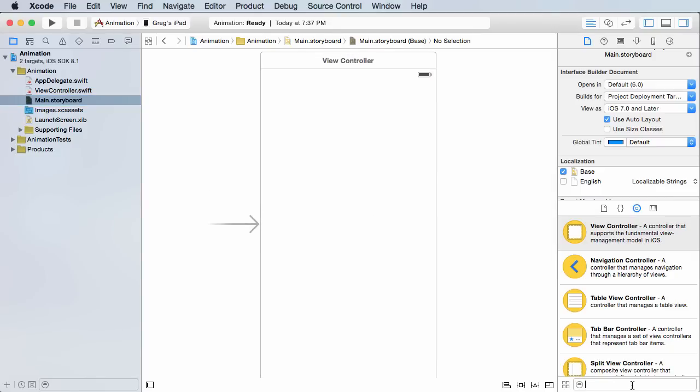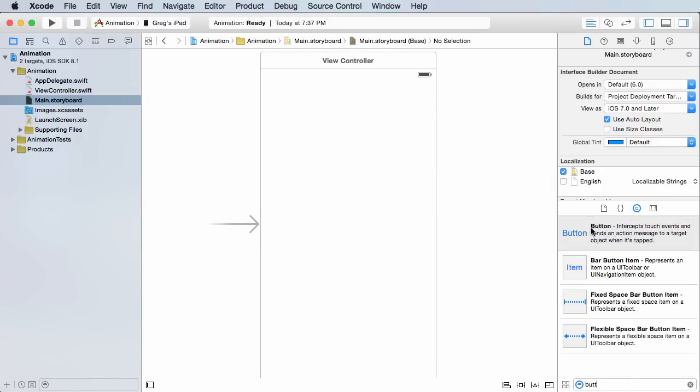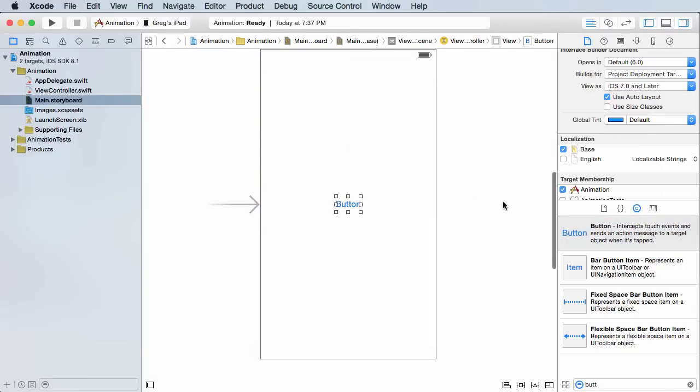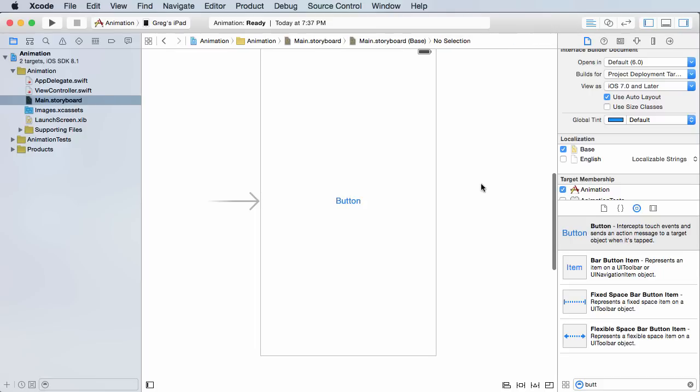Now let me go ahead and just add a simple button. Type in 'butt' and drag that bad boy out to the dead center. Looks good. It doesn't matter what text you have on it actually.